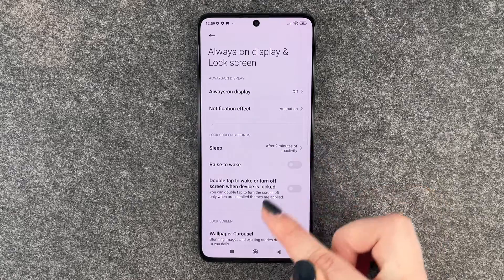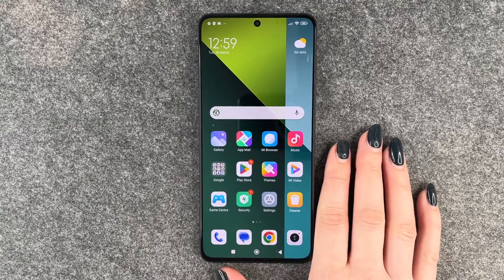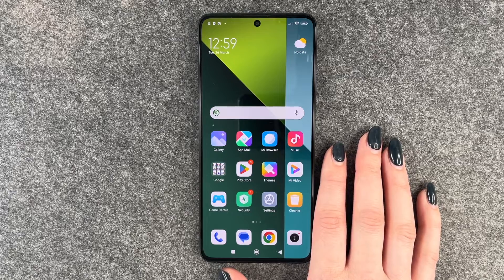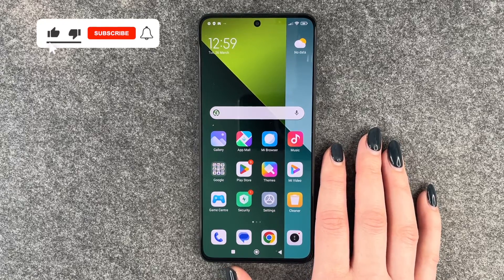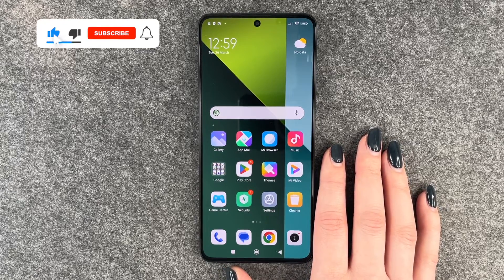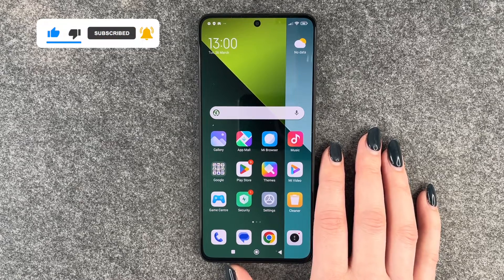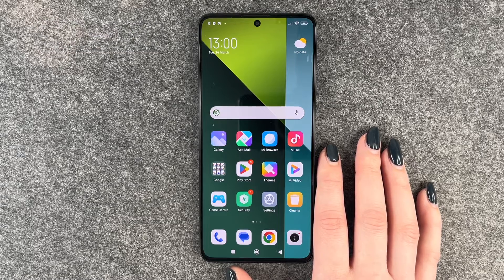Whatever you choose, just click on it and then it's set. You can go back and use your phone as normal. If you're having it laying down next to you, it will dim and lock itself after the time you've set. That's how you can change the screen timeout on your Redmi Note 13 Pro 5G.